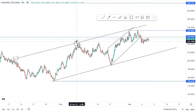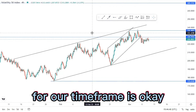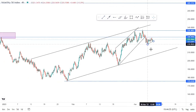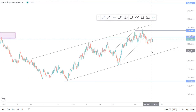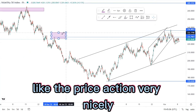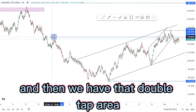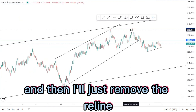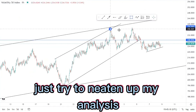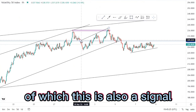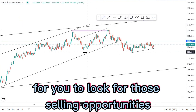The four-hour time frame is okay, and we have this area which we are going to analyze on the one-hour chart. On the four-hour chart you can see the price action very clearly, and we have that double top area or the psychology area which has been activated. I'll remove the rail line to neaten up the analysis, and we have that ascending within an ascending, which is also a signal to look for selling opportunities at the top of the structure.